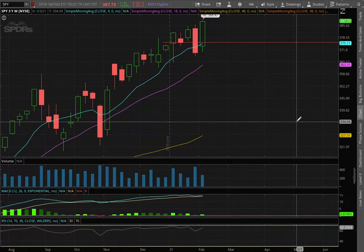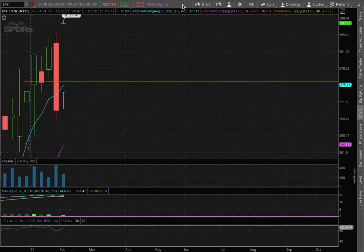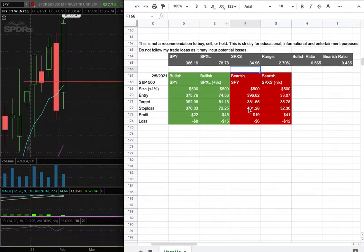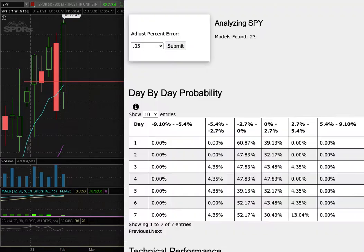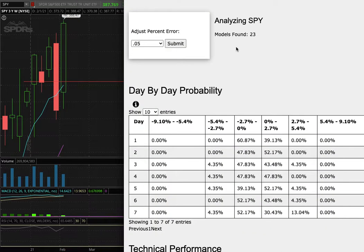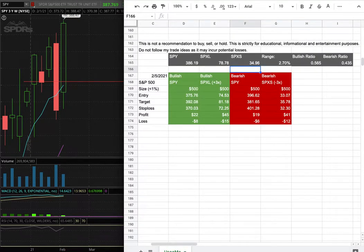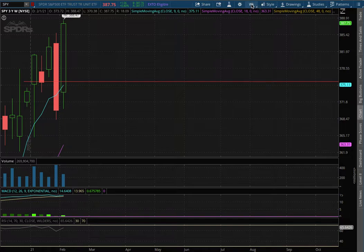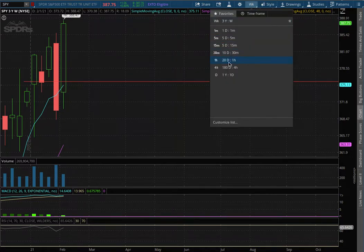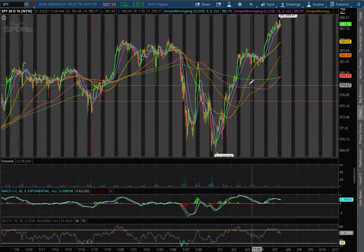We'll be going over the S&P 500, ticker symbol SPY. In this video we'll be going over my trade idea of the week and the day by day probability model. So let's start off with the technical analysis on the 1 hour chart.